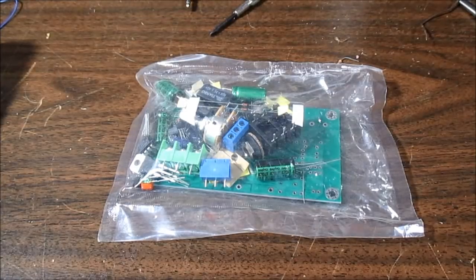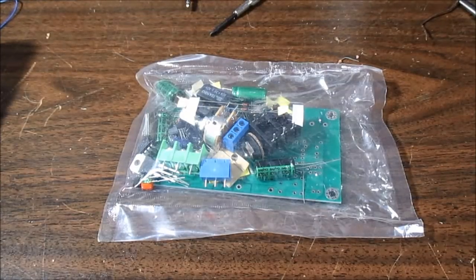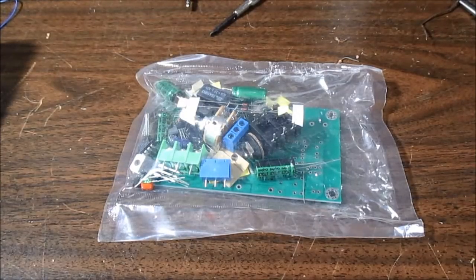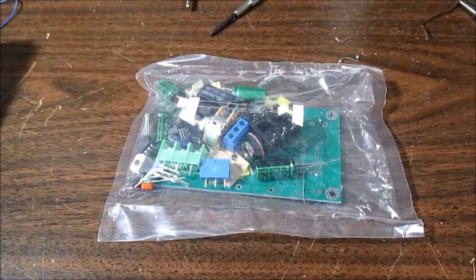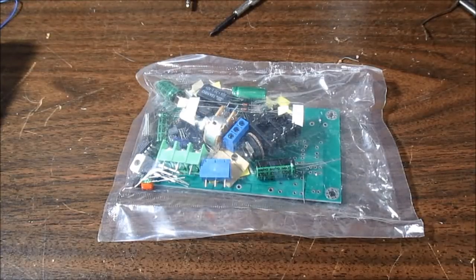Welcome back everyone. Looks like it's kit time again. I had someone send this in to me unannounced.